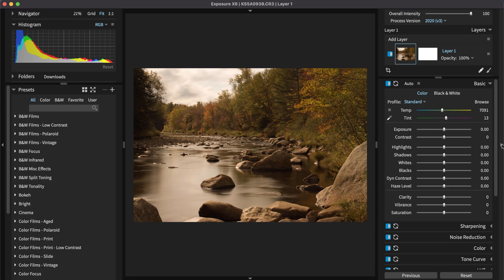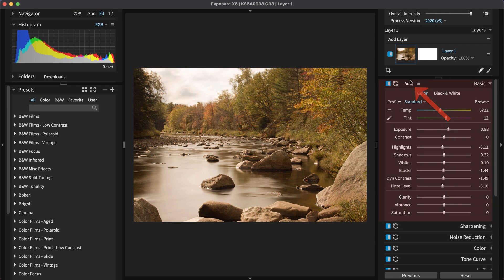A quick way to get started editing the photo is to use Exposure's intelligent auto-adjustments. Once applied, you can make additional tweaks on the basic panel.